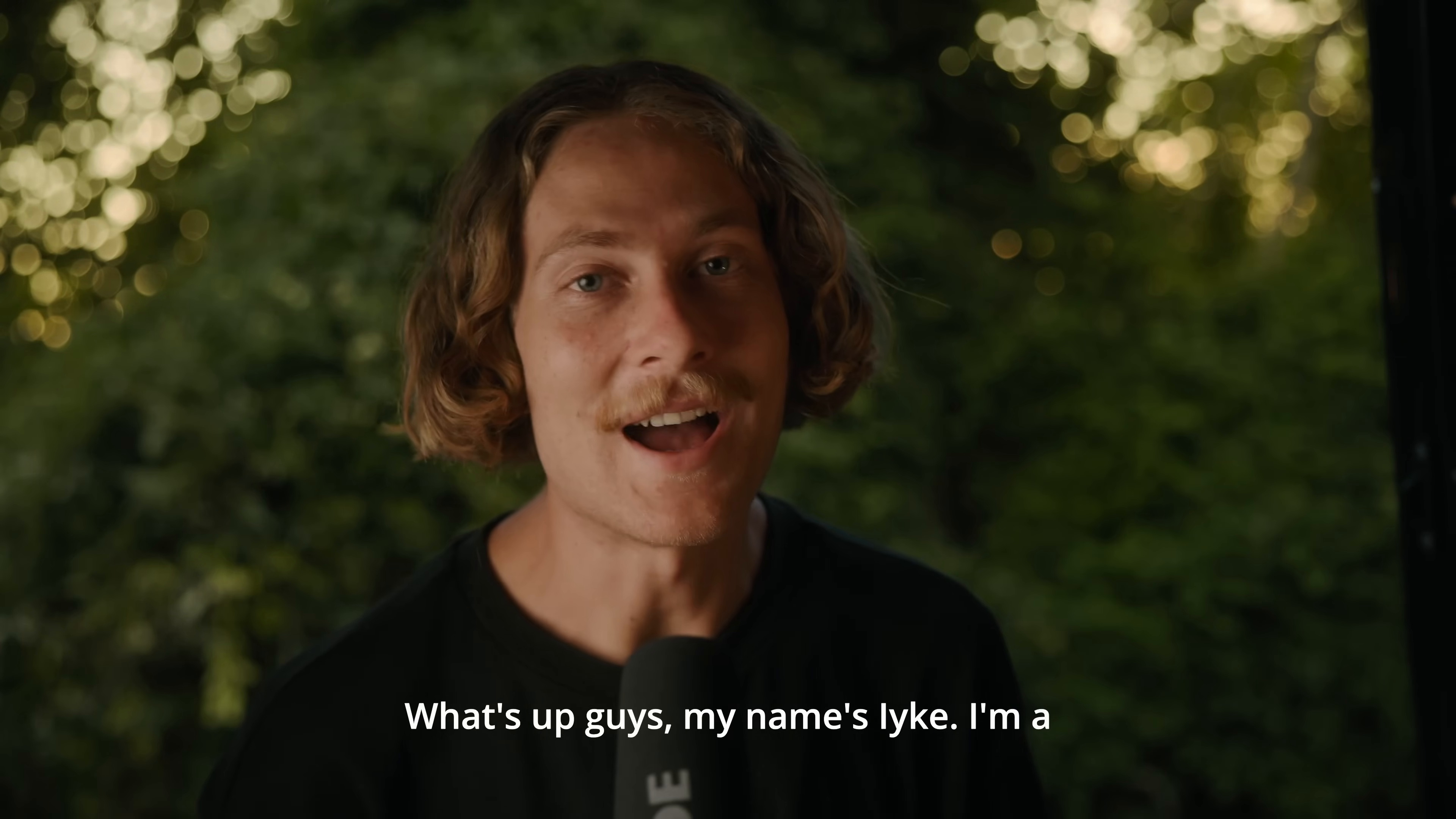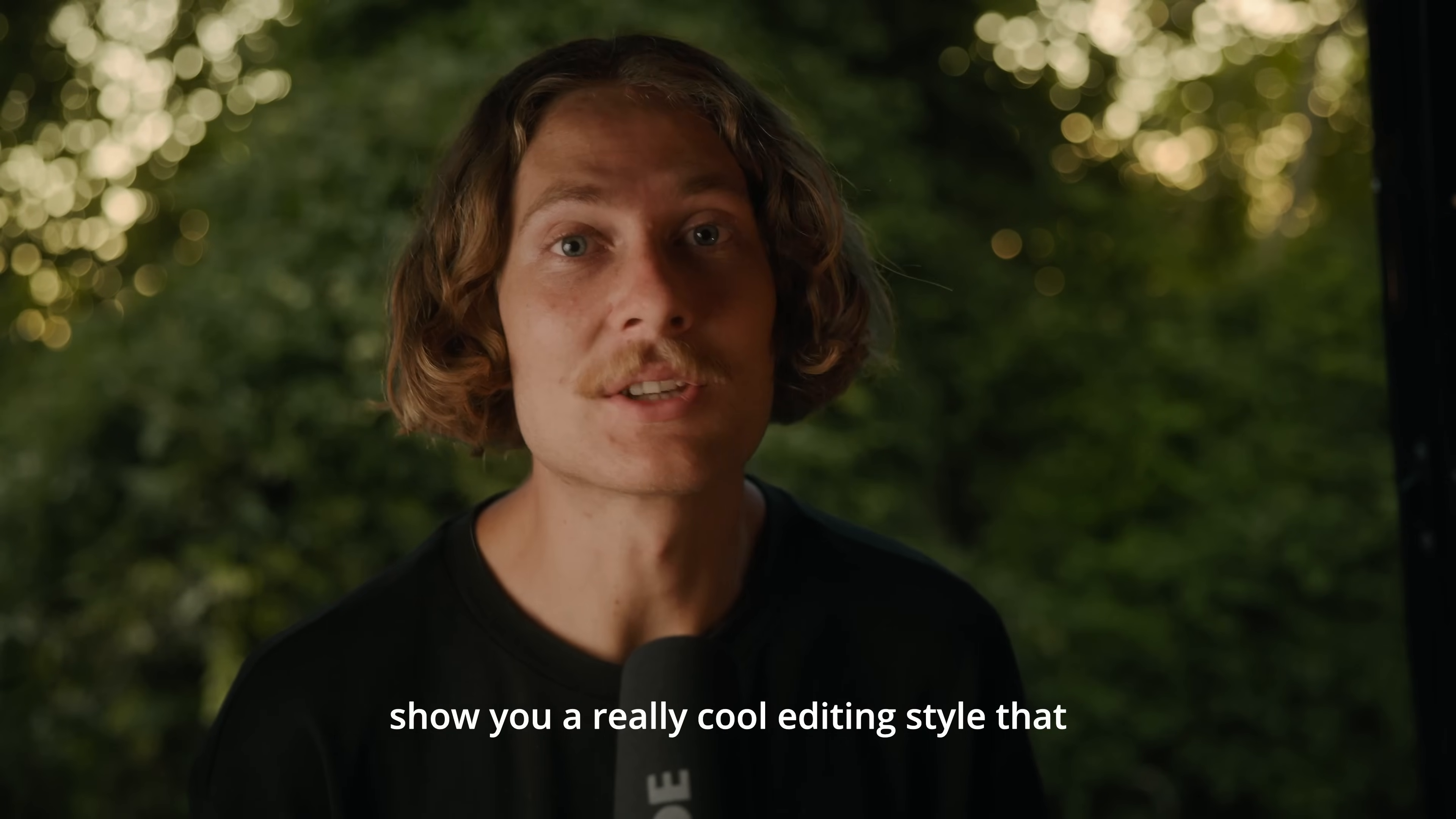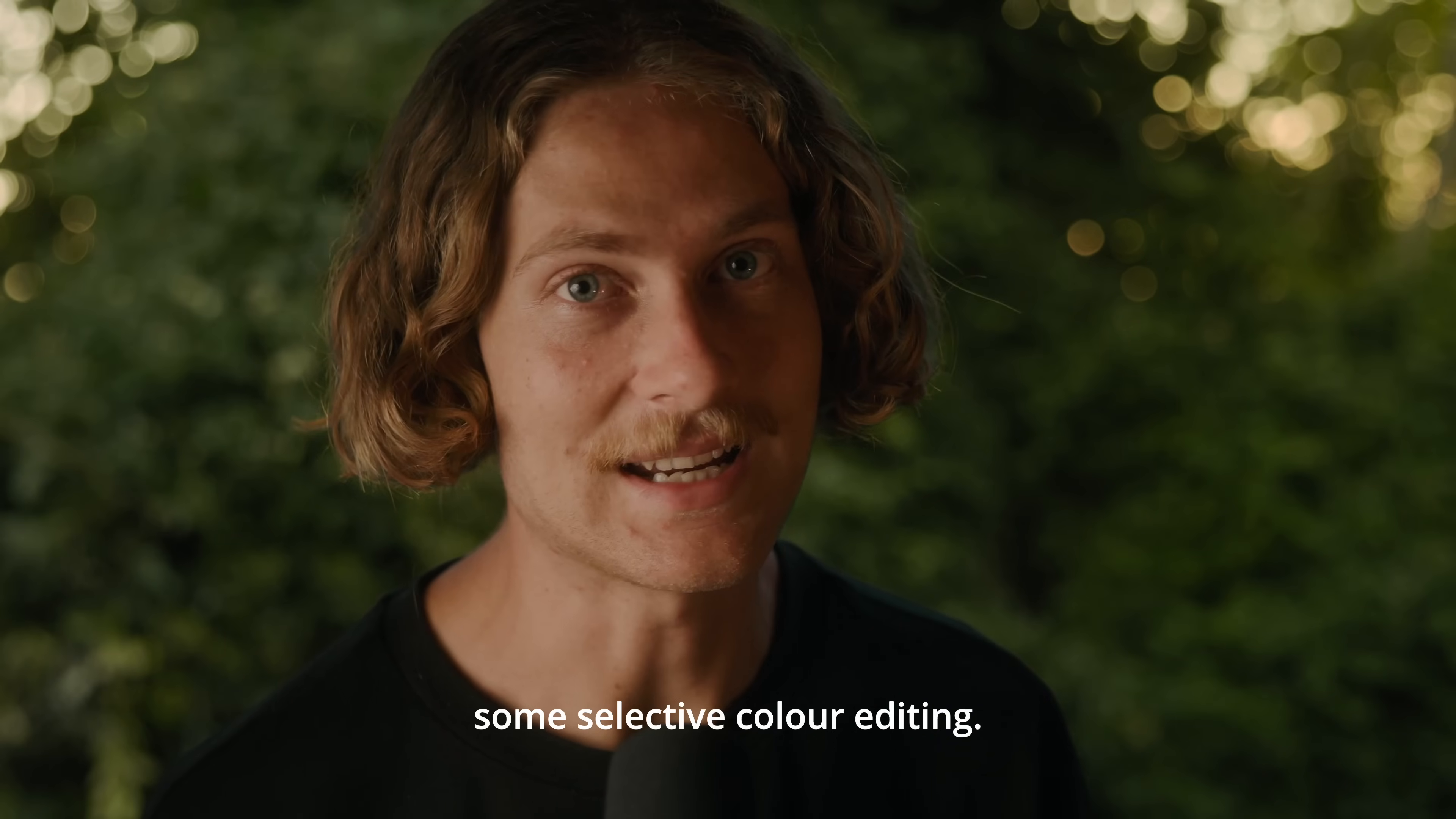What's up guys, my name's Ike. I'm a professional filmmaker and photographer based in Australia, currently travelling across Europe. Today I'm partnering up with Luminar Neo to show you a really cool editing style that can set your images apart and give you a really unique look. So today we're going to be diving into some selective color editing.